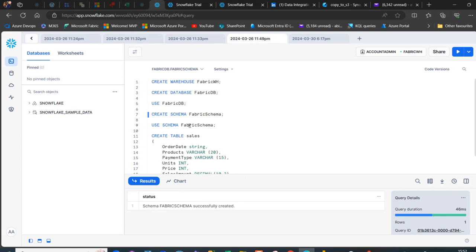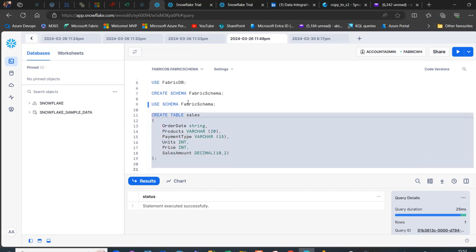We then use that schema — statement executed successfully. Next, we create the sales table. In the sales table, we have columns for date, product, payment type, units, price, and sales amount. I go ahead and execute the creation of the table — table sales successfully created.